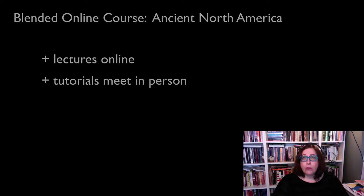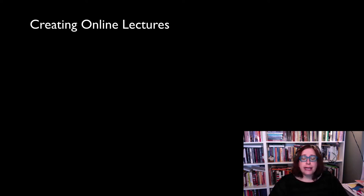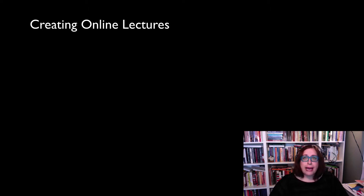Today I want to talk about the process of creating online lectures. The biggest benefit to creating online lectures, and an unexpected one, is that it's made me think much more deeply about my own pedagogy and the philosophies behind my preparation of lectures.